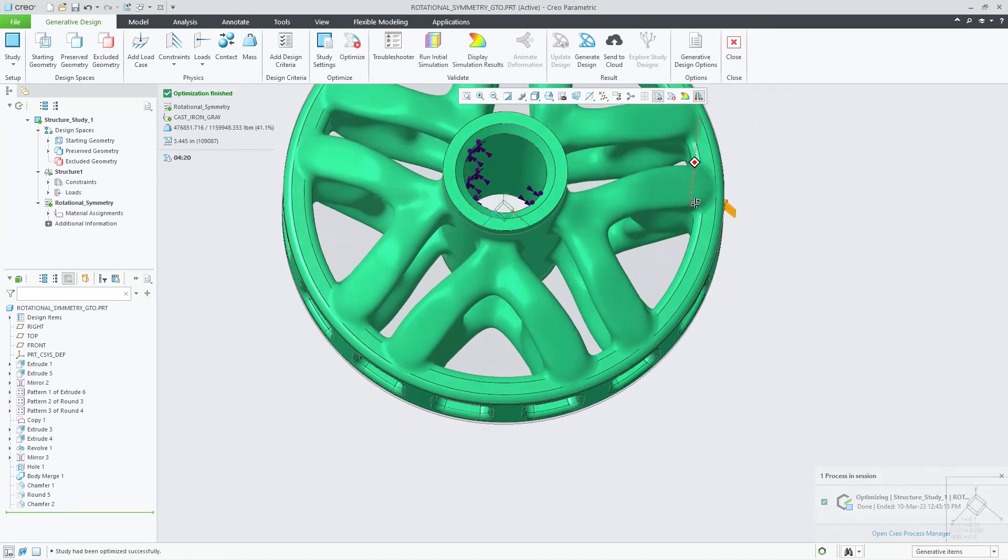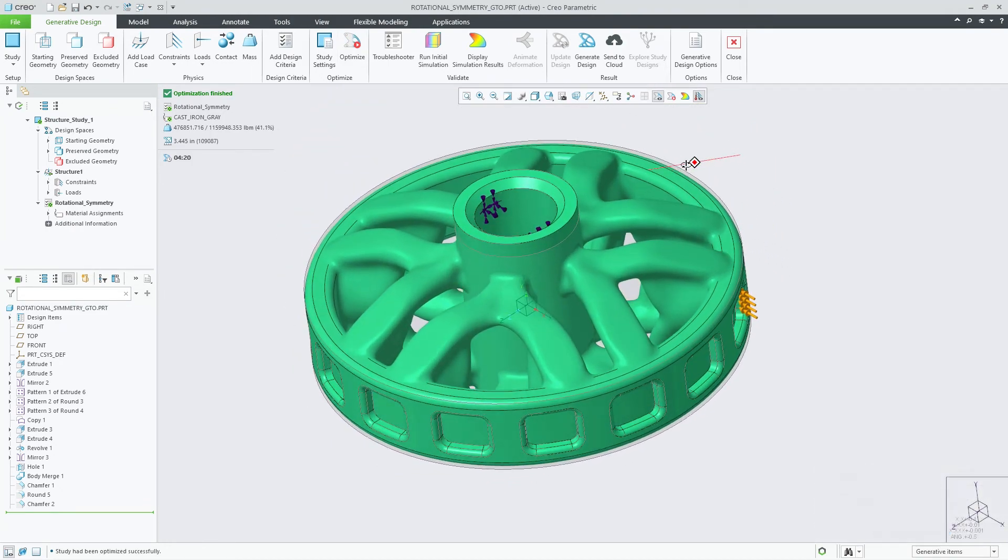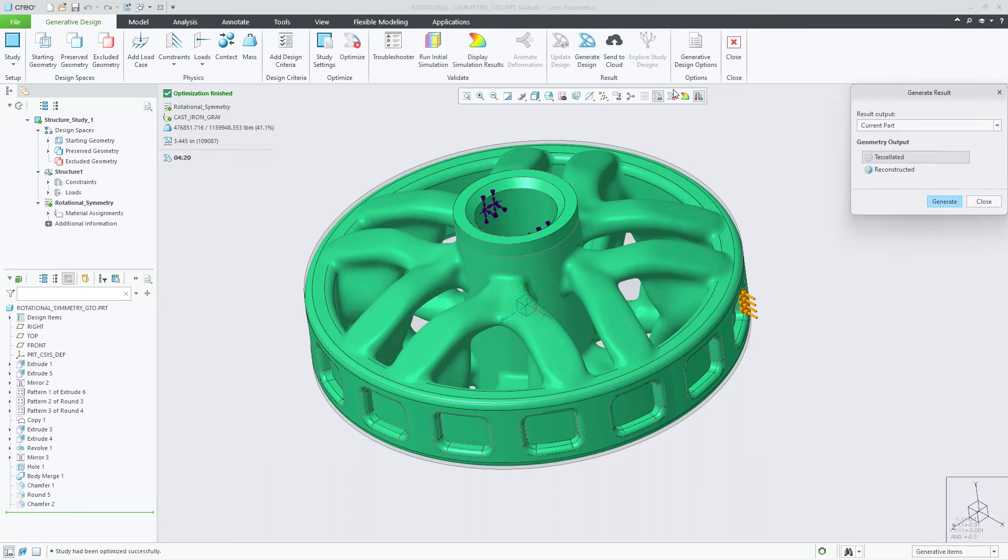Once finished, the optimized shape can be easily reconstructed to produce a rich B-REP model for downstream use.